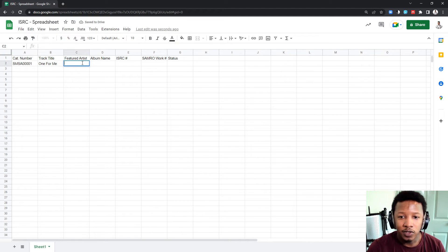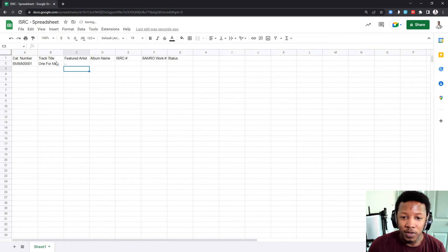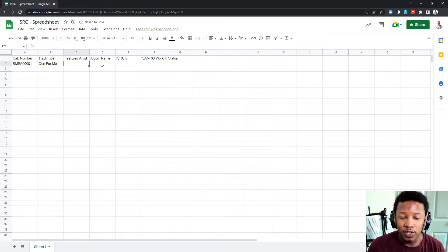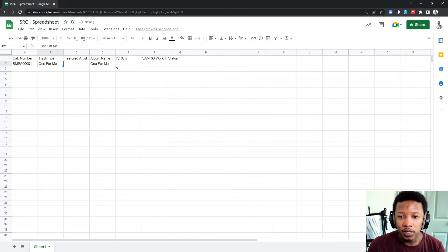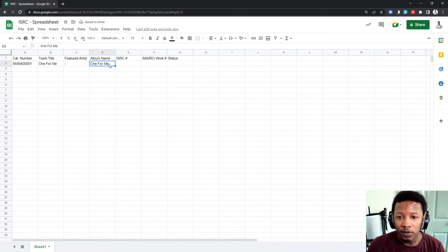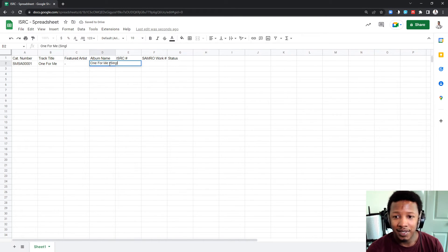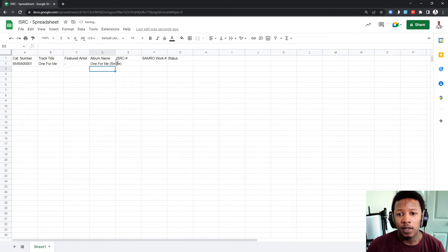If you don't have a featured artist, you just leave it blank. So, for me, one for me doesn't have featured artist. Album title, it's a single. So, you just copy over, Ctrl C, Ctrl V, copy over the album name. And then in brackets, put in single, if it's a single.